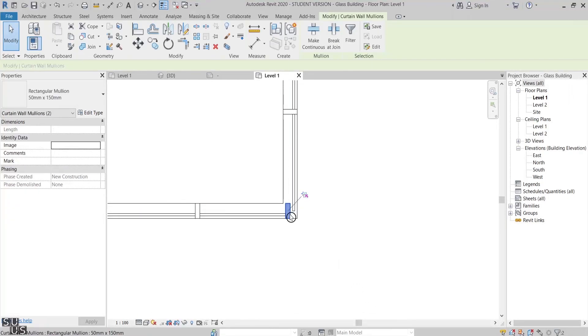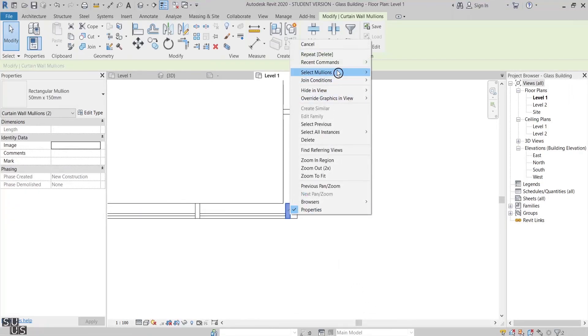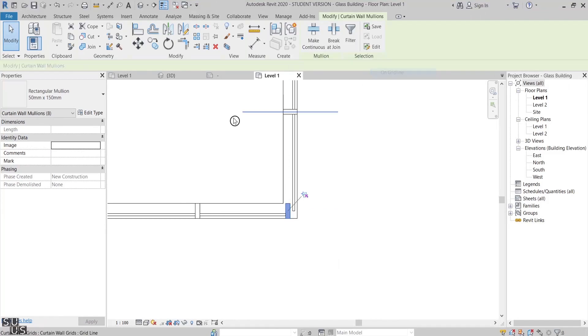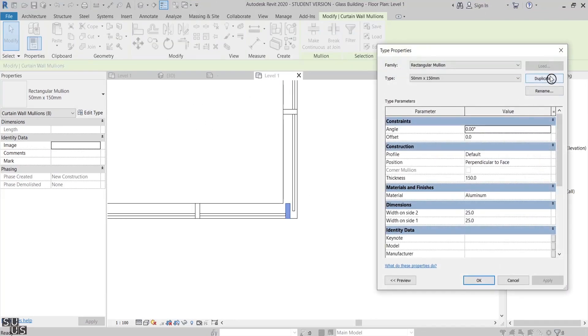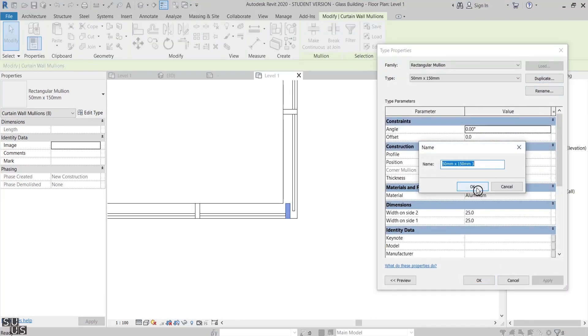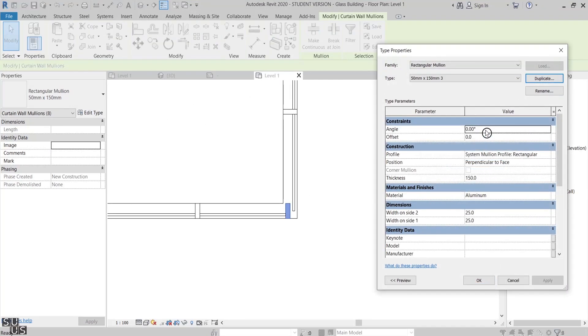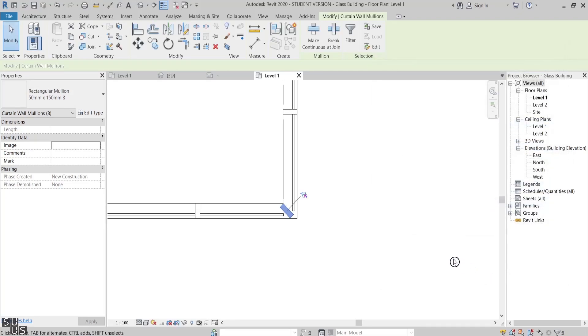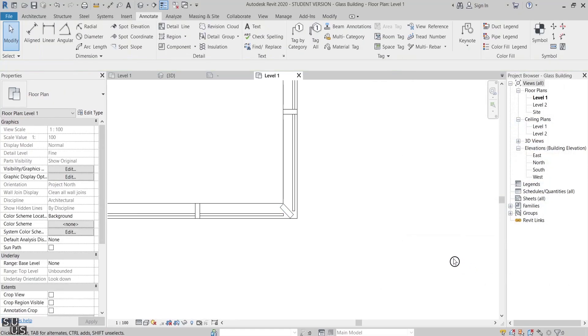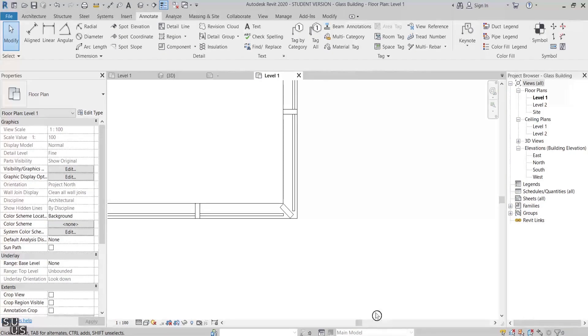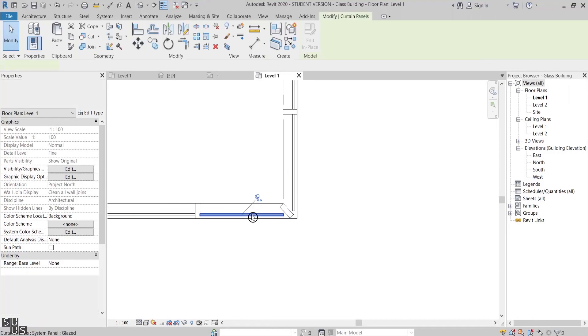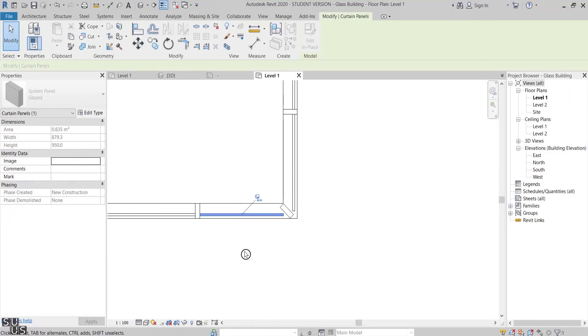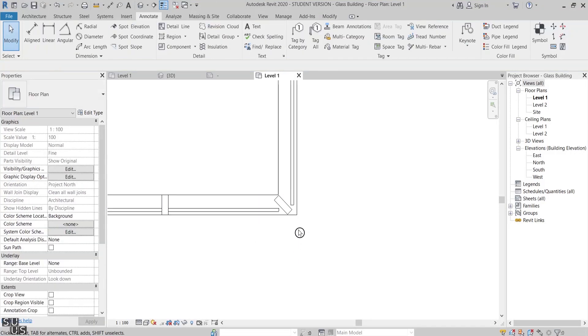Well, you might be tempted to use a standard rectangular mullion, duplicate the type, and then rotate it 45 degrees. I would say that the result is not geometrically correct and the curtain panels are not responding to the rotated mullion, but it is still an option that you might find acceptable.